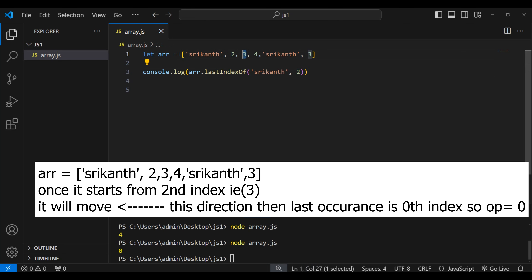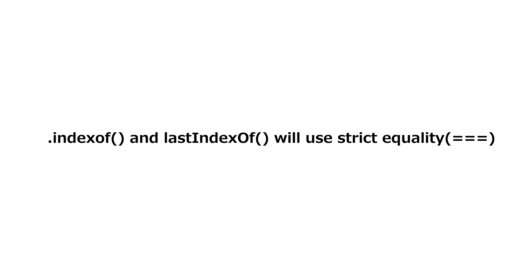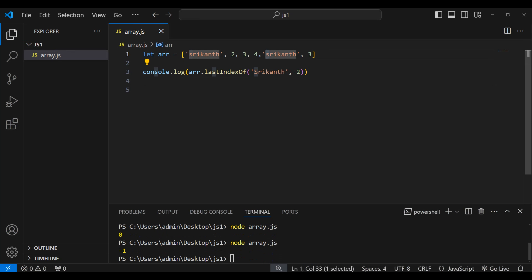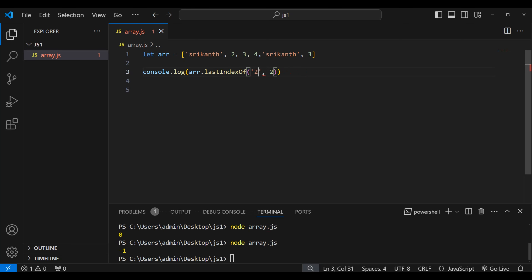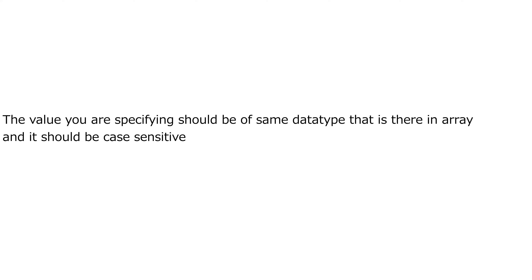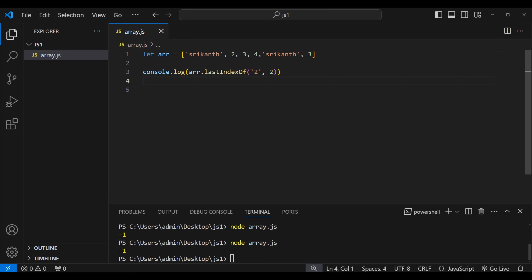Both indexOf and lastIndexOf use strict equality. For example, if I write capital-S 'Srikanth', we get minus one because the array has lowercase-s 'srikanth' — so these methods are case sensitive. Similarly, if I search for the string '2' instead of the number 2, it will print minus one because the types don't match. So the value must be the same data type and the same case. That's it for this video — don't forget to subscribe, see you in the next one!